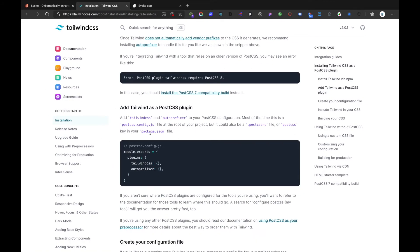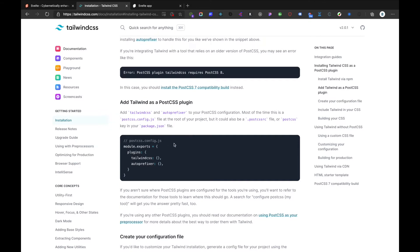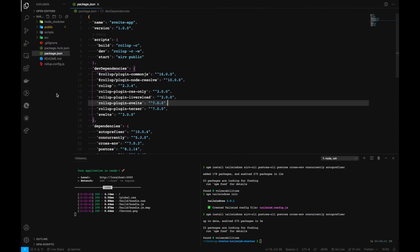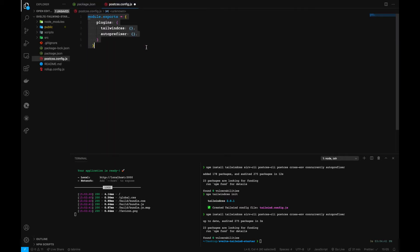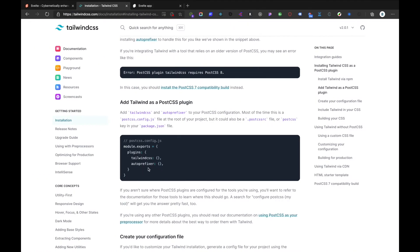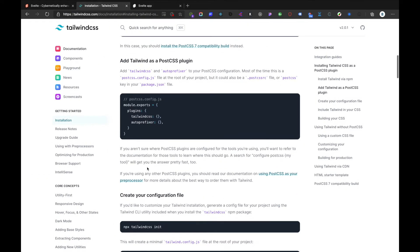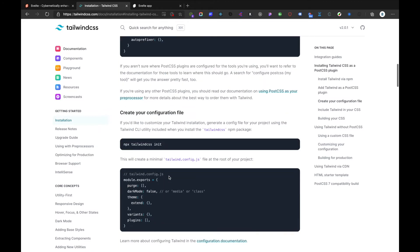Now we can go to the documentation and go to this particular section which says create a postcss.config.js file. We'll copy this one, go to our project and create a postcss.config.js file, and inside here we'll paste that particular snippet that we have.